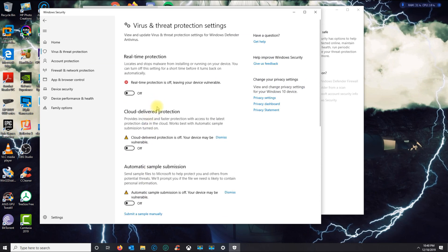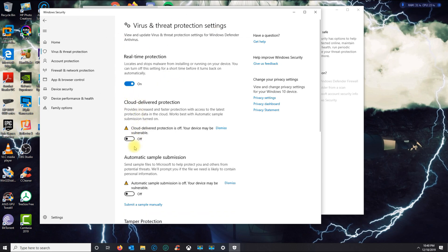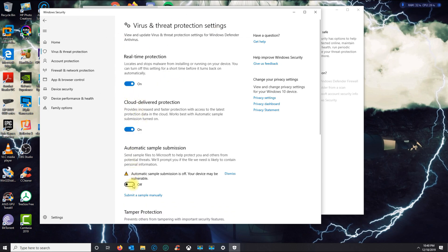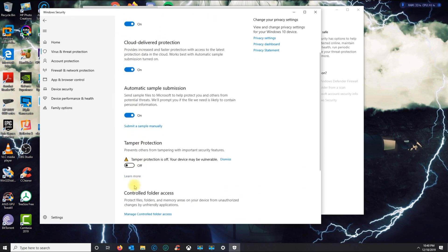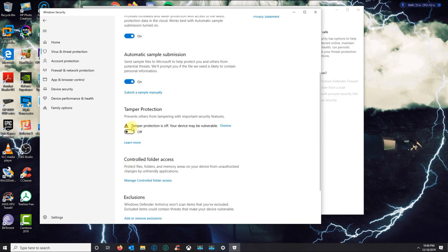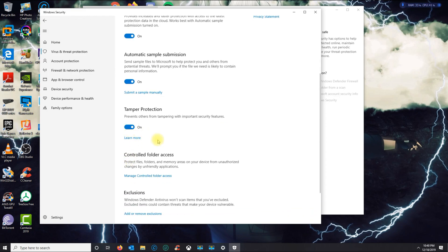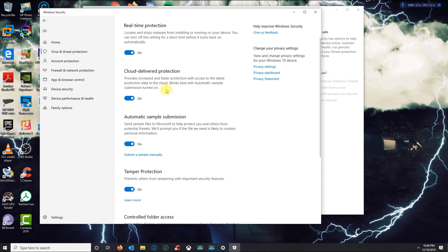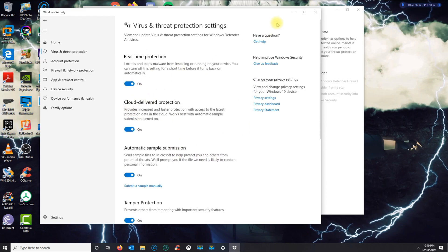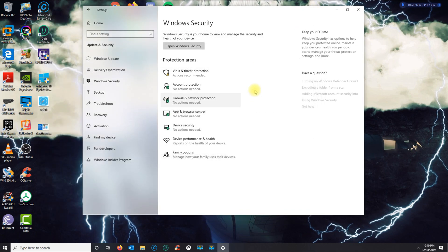So basically you don't want to do that. I see a lot of tutorials out there with people just doing that. In here, I'm gonna show you how to disable it in Windows 10 Pro and Windows 10 Home.